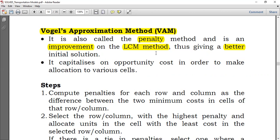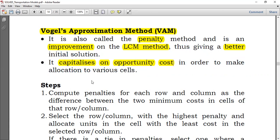Why does VAM give a better solution? It capitalizes on opportunity cost in order to make allocations to various cells. For example, if you have a cost of three and a cost of five, you'd choose three using the least cost method. But if failing to use the cost-three cell means incurring a cost of six, while failing to use the cost-five cell means incurring a cost of twenty, you should choose the five — because missing it costs you fifteen more, versus only three more for missing the other.